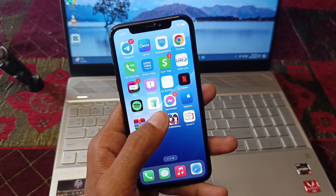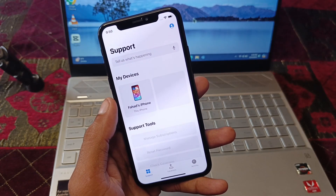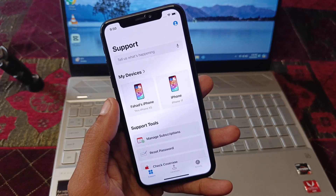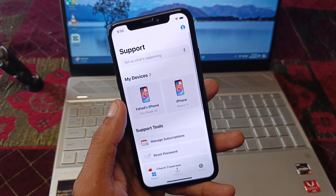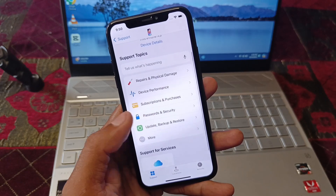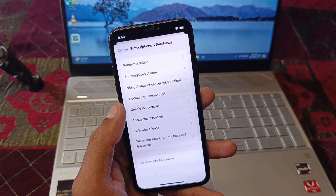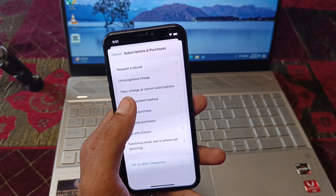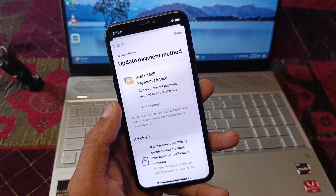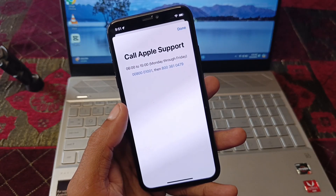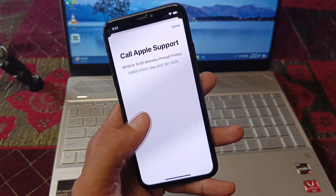If the issue still persists, open the Apple Support app. If you don't have it installed, open Safari and go to support.apple.com. Select your device, then choose Subscriptions and Purchases, and click on Update Payment Method. After a few seconds, click on Call and contact Apple Support at the provided number. Explain your problem and they will review and fix it.